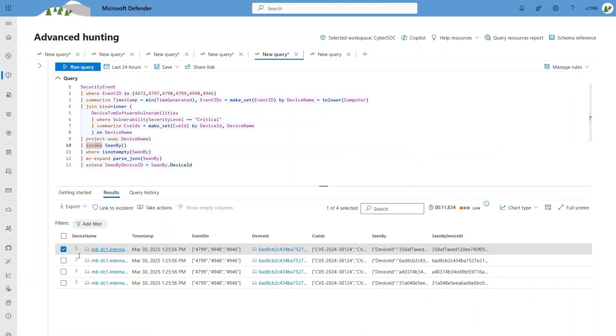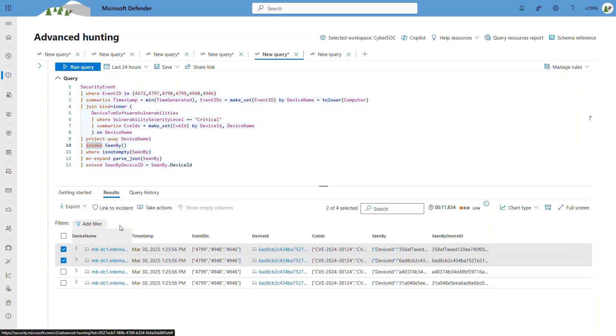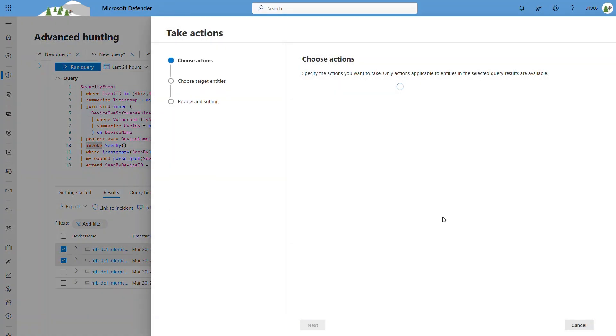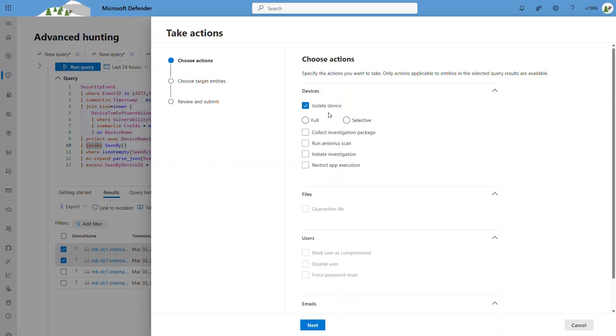I can highlight one or more results in the key result pane to perform additional actions, such as linking it to existing or new incidents, or take further action, such as isolating the selected device.